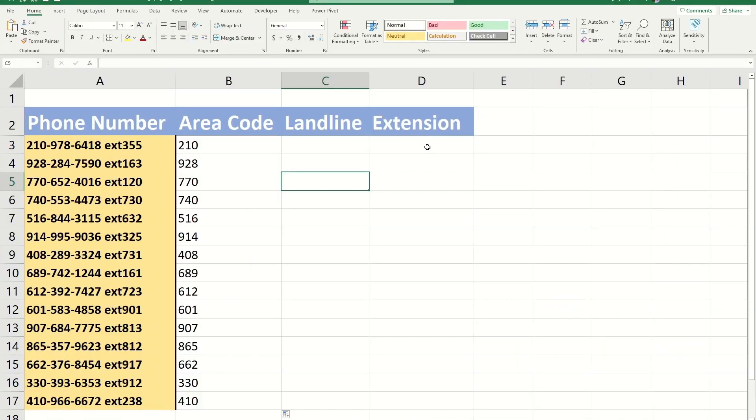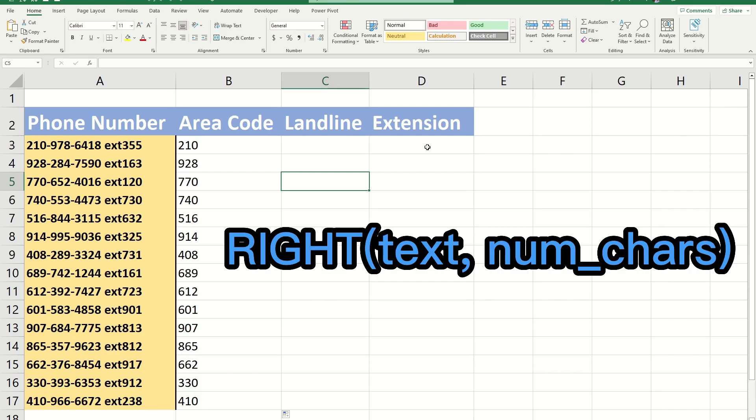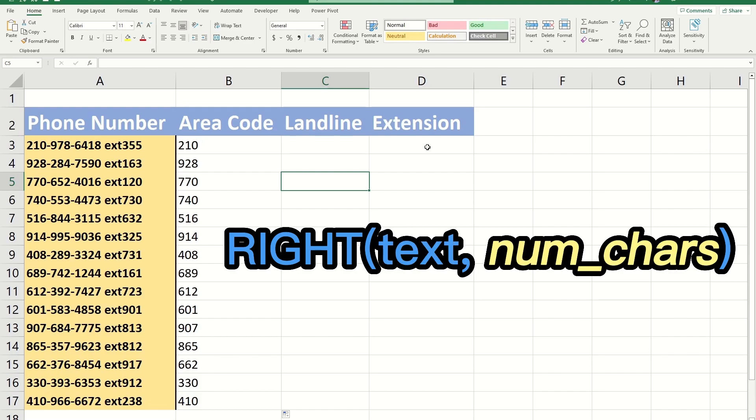Now moving on to the right function. This function works exactly the same way, but returns a certain number of characters from the right side of the text. Here's the syntax. It's exactly the same as left. The first argument is the text, the second argument is the number of characters.